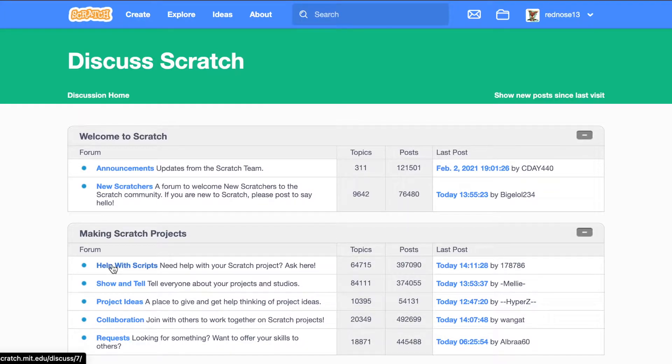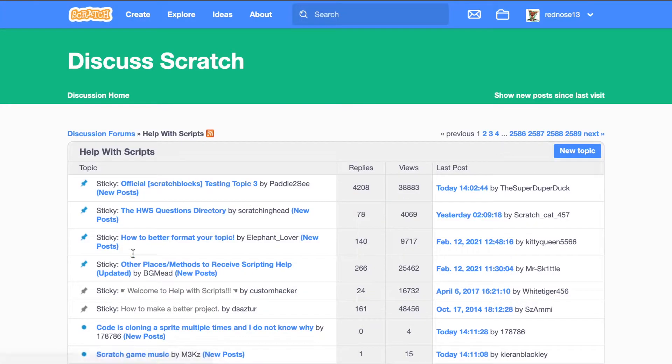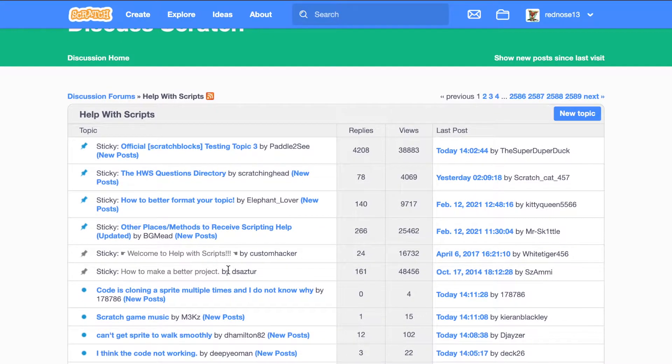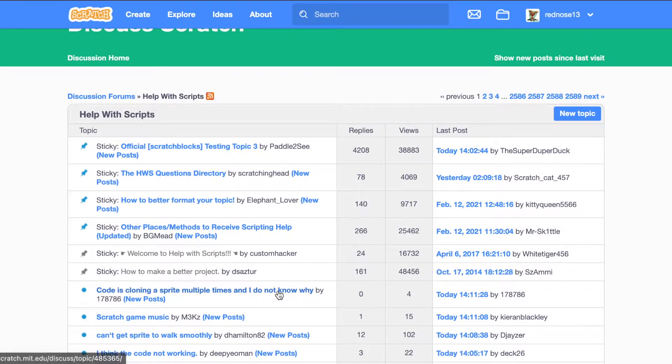So for the first piece of advice, go to the Help with Scripts section of the forum. Then find one that has zero replies and click on it.